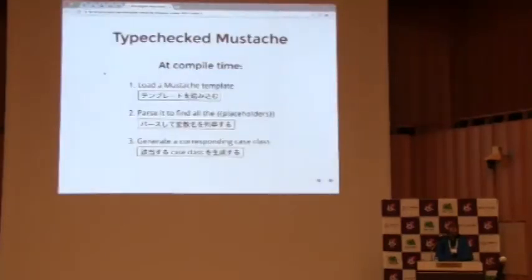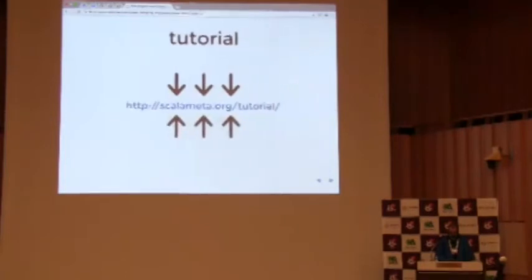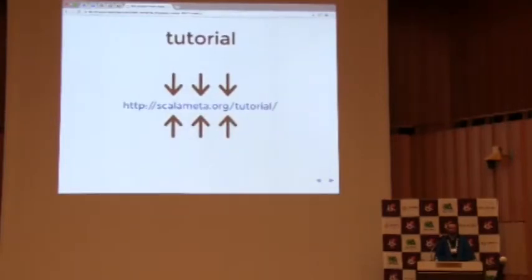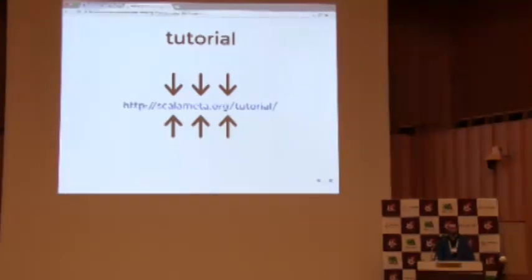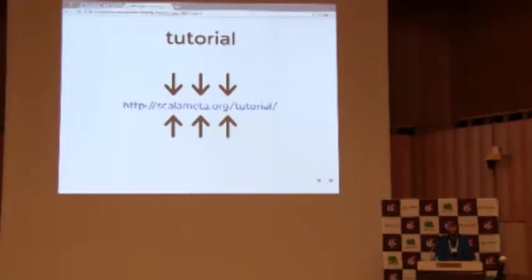So that was just a little taste of what Scala Meta can do. But if you want to learn more about Scala Meta, I highly recommend this tutorial here. It was made by Olaf Gearson. He presented it as a workshop at Scala World last year. It's really good. Lots of exercises to go through.